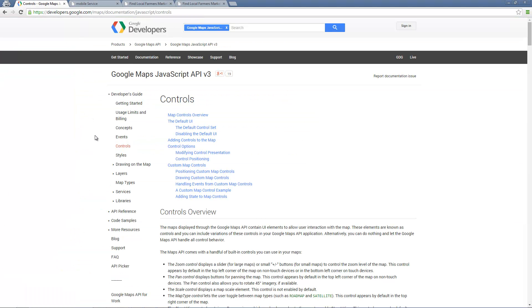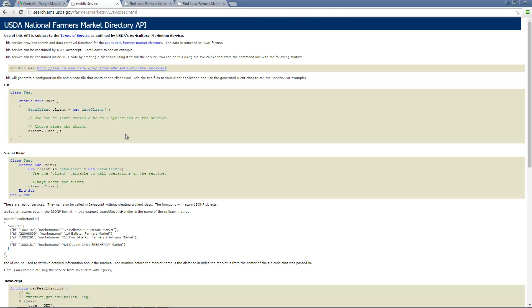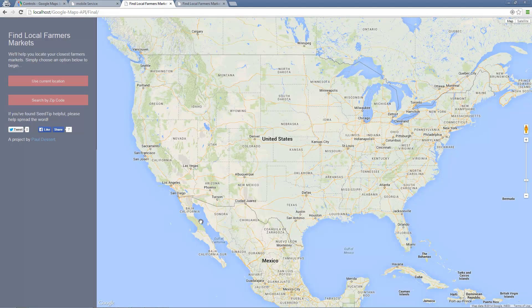We're going to take the data returned from the USDA API and create this project right here. The user will be able to do one of two things: they can either use their current location, which is a geolocation feature that pinpoints the computer and plots different points across their area, or they can search by zip code. I'll show you a sample of both and we'll be creating this whole thing from scratch.